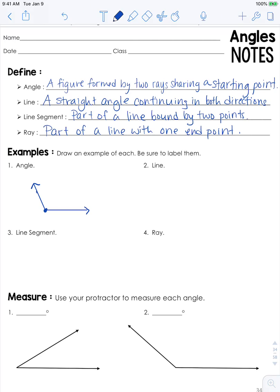This is how we name an angle. The vertex has a letter and then each ray also has a letter. You would call this ray AB, and this one would be BC. We're not labeling the rays right now, but I wanted to show you that anyway. This entire thing would be called angle ABC.